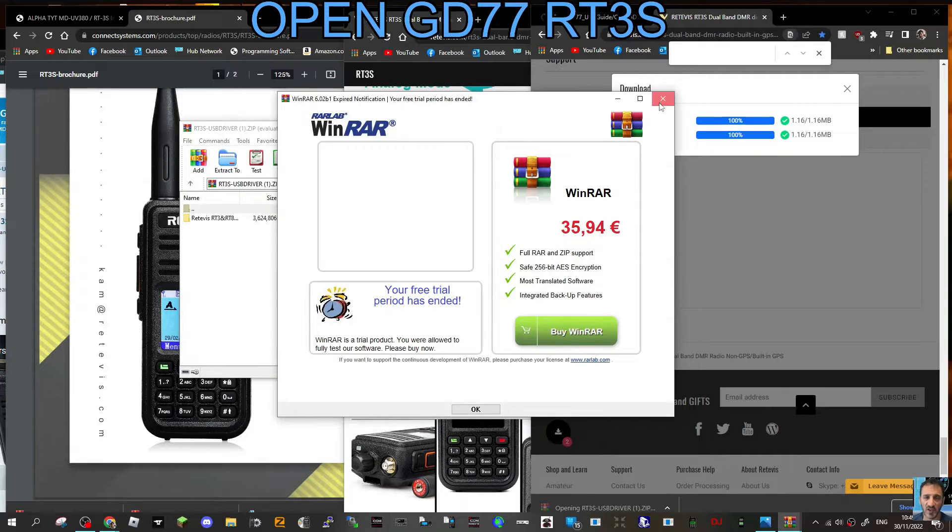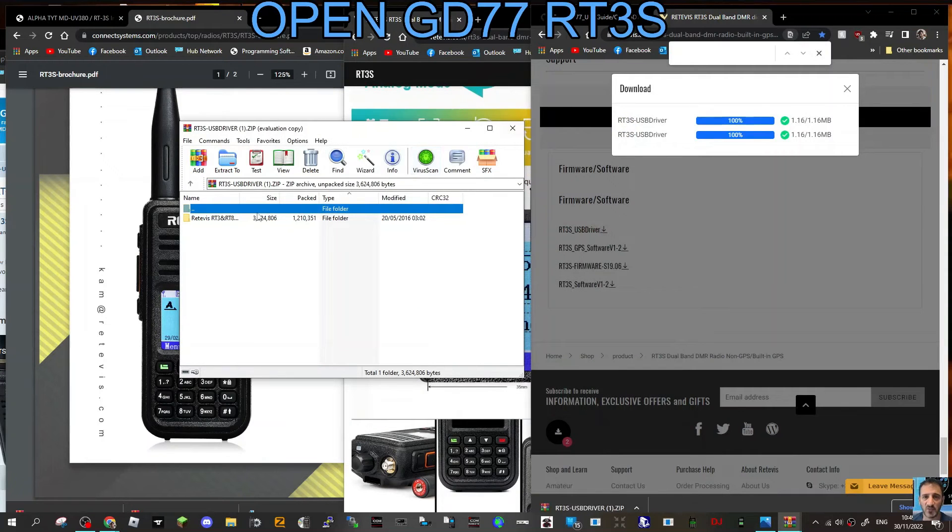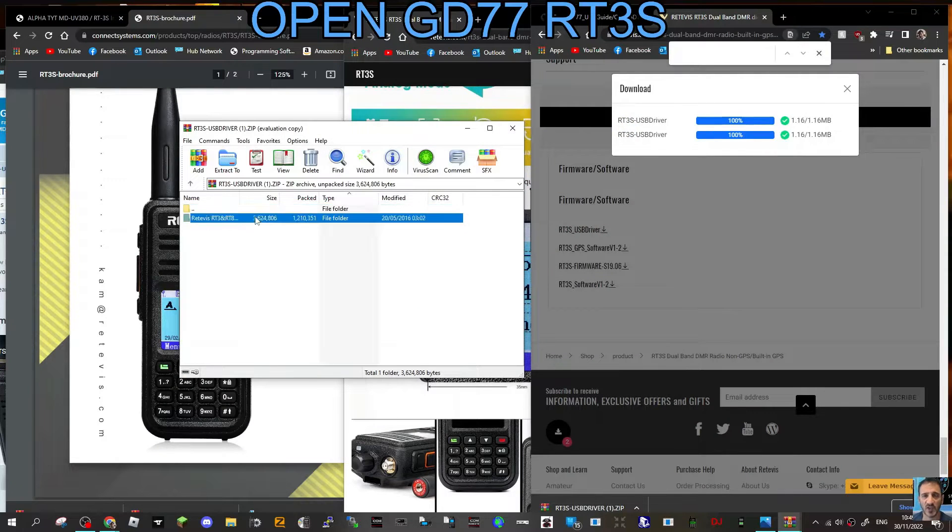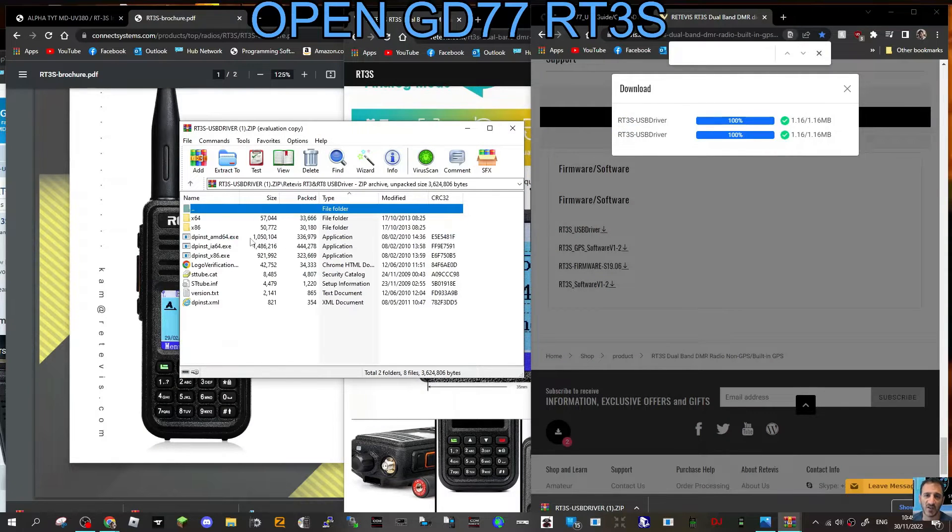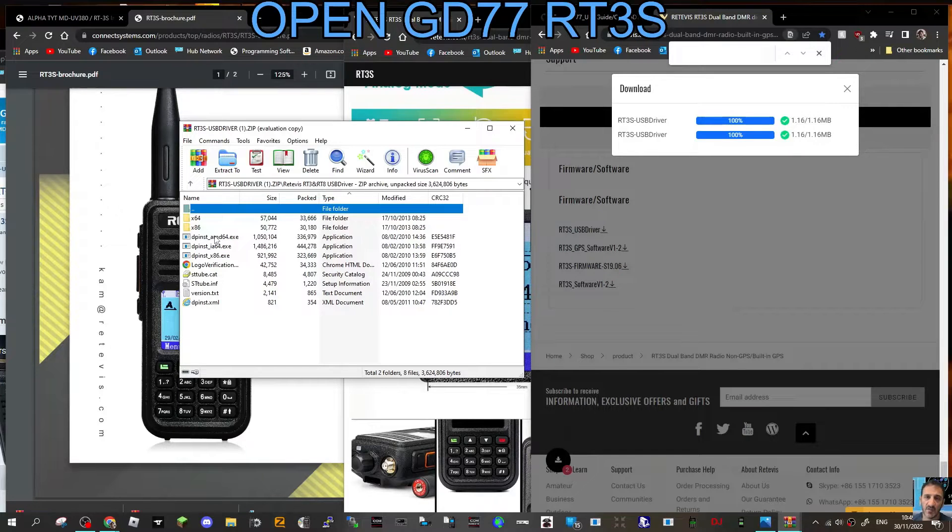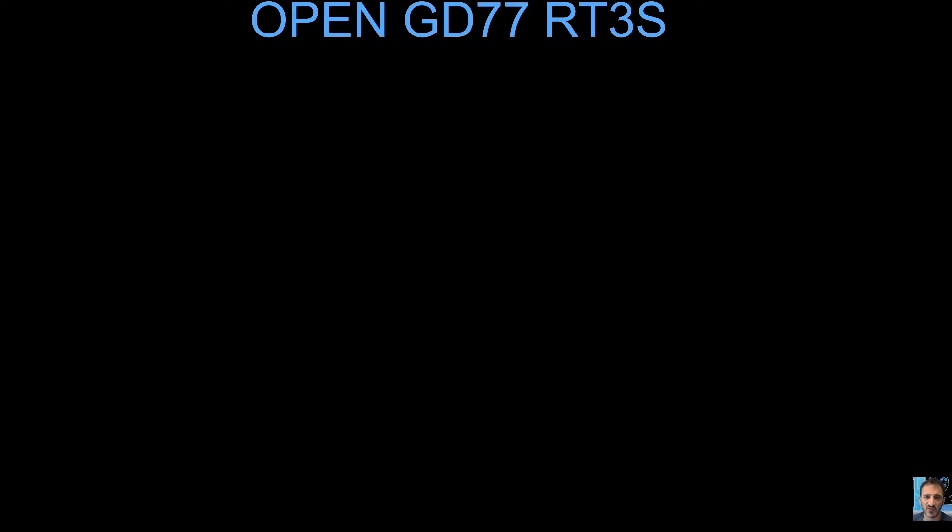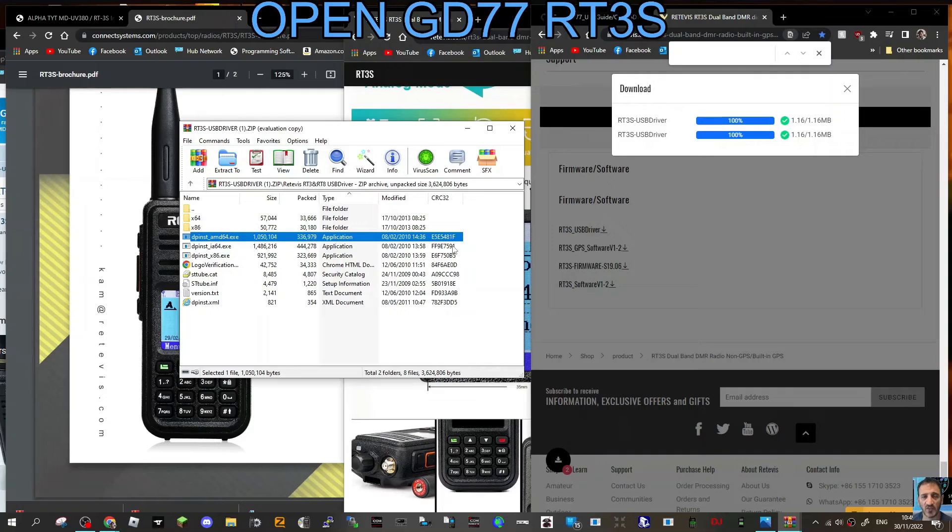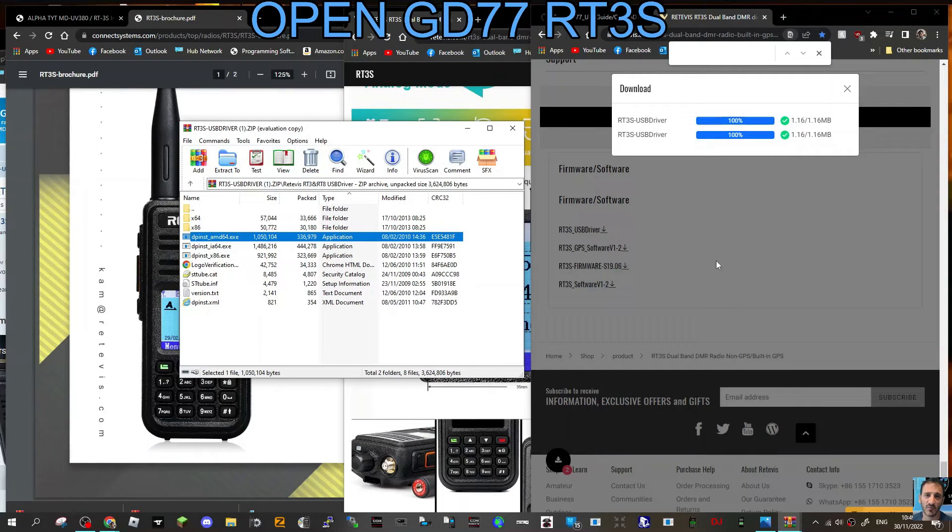Then just run it and you will have the driver. 64 is the version I use, so I'm going to double-click that, click Yes. I've probably already got it on my PC. I'm just going to run it through. There's your link for the USB driver.